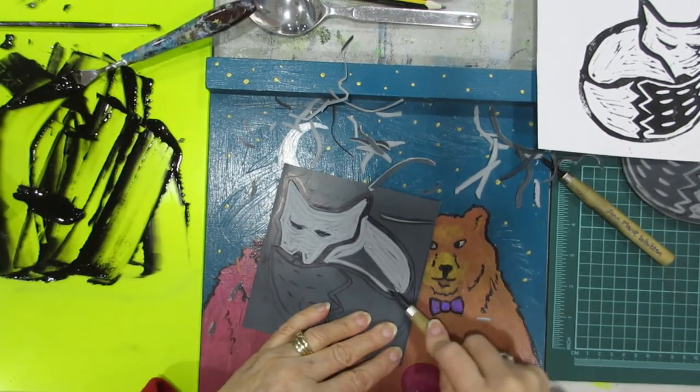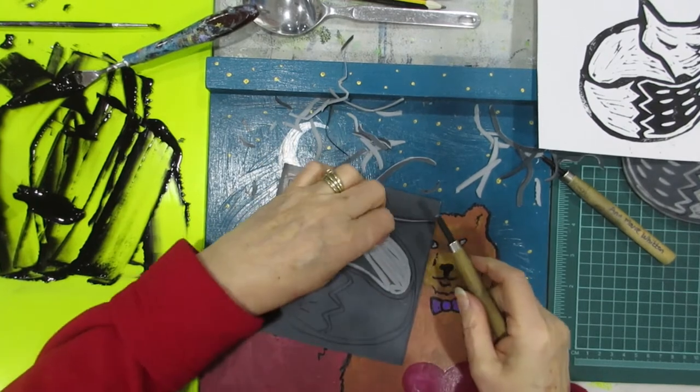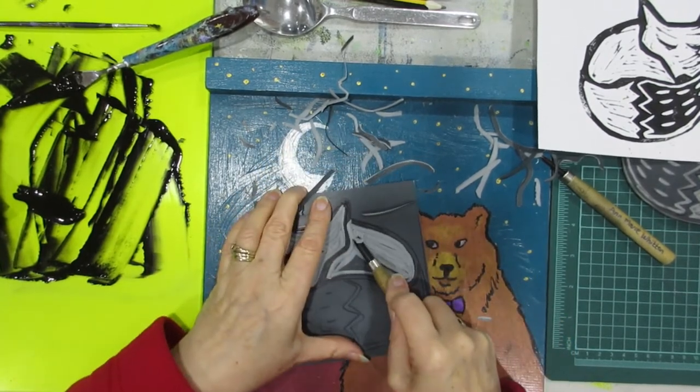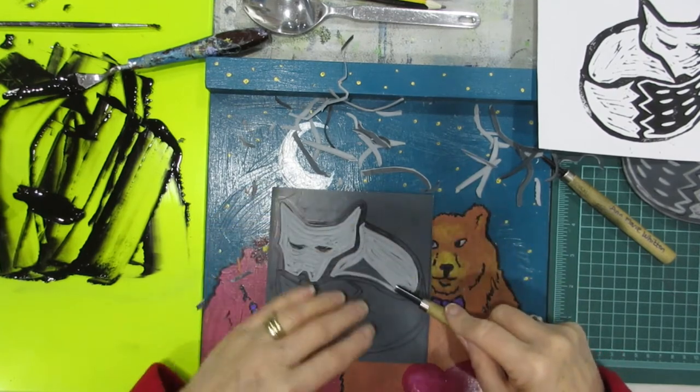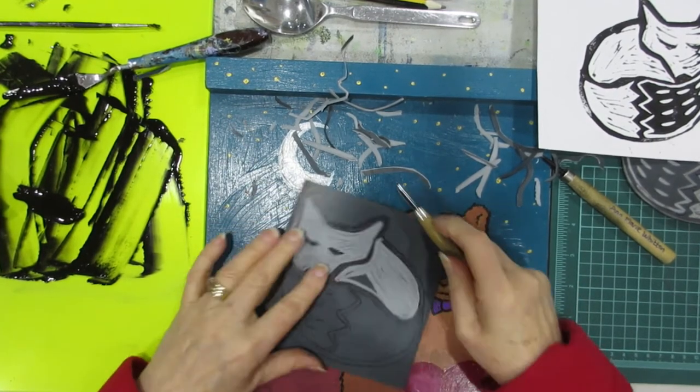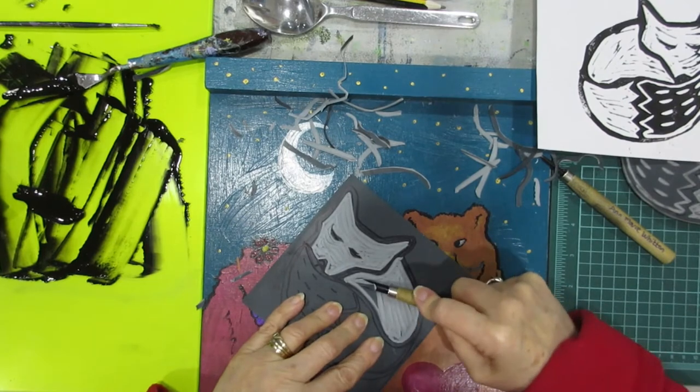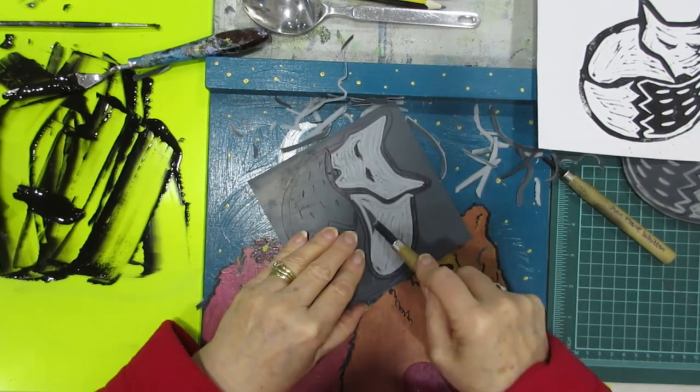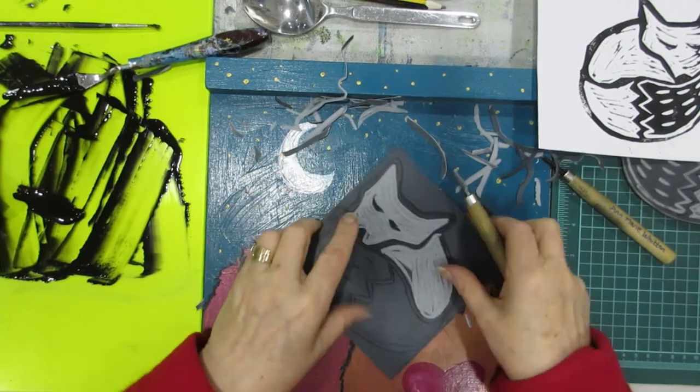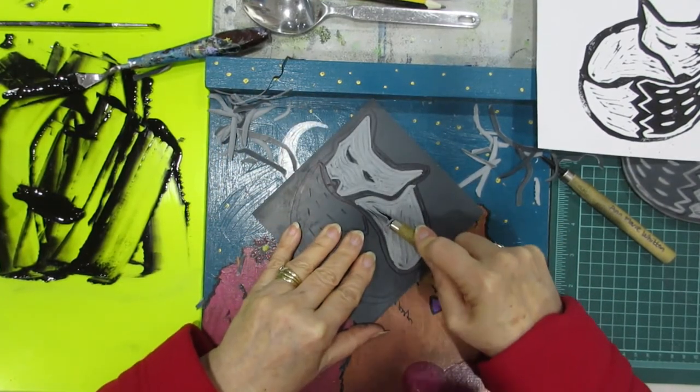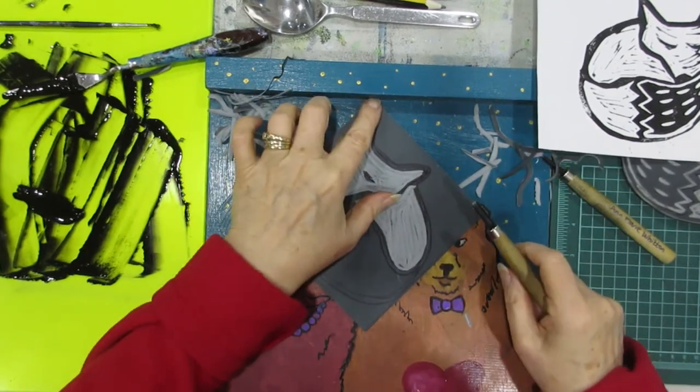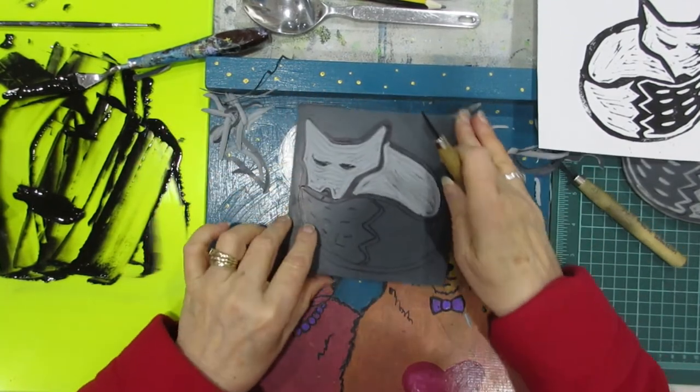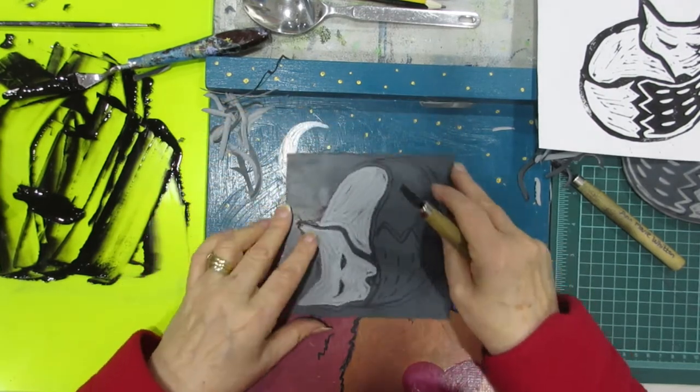If you gouge too deep you'll come right through to the back of the lino itself, so just be a bit careful about digging in. Try and keep it fairly smooth. I forget I've got the bench hook. I'm not showing you very well but the whole idea is to lean the lino against the bench hook as you cut. So that's that part cut out.